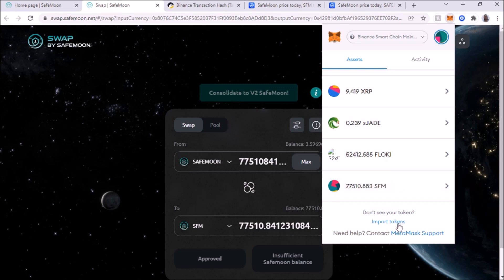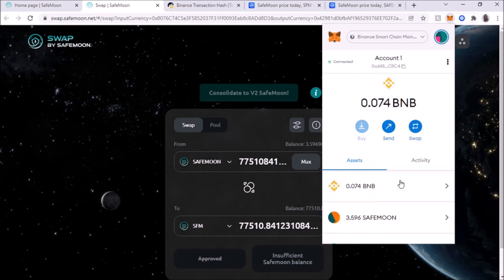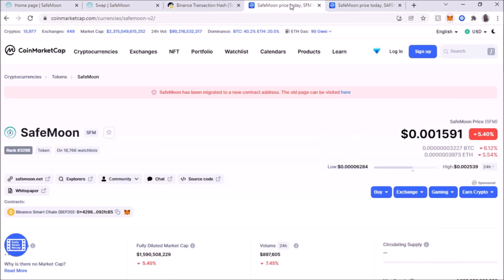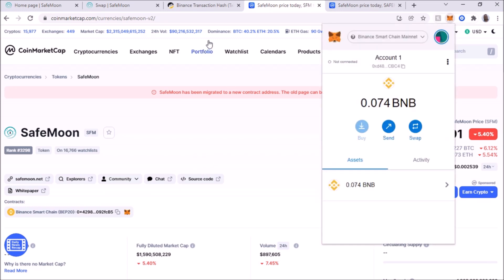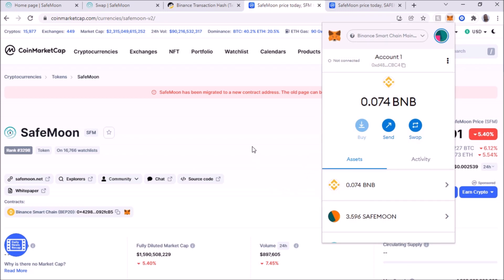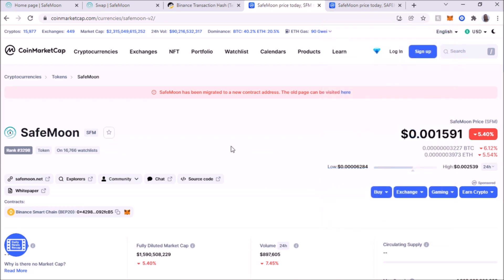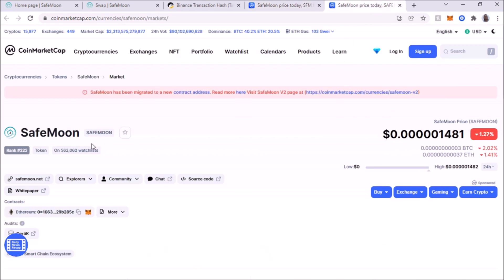I already added the new contract address and you can get that by going here. CoinMarketCap, the new contract address is here. So you can just get it from here and add this token on MetaMask before doing the migration. And by the way, this is the price for this one for the V2. And this is the old one, V1. So just keep that in mind.